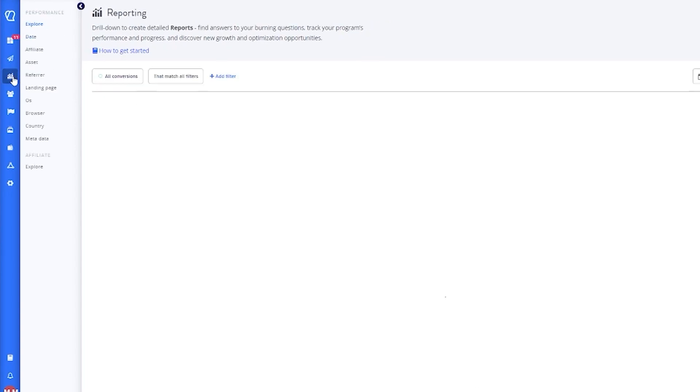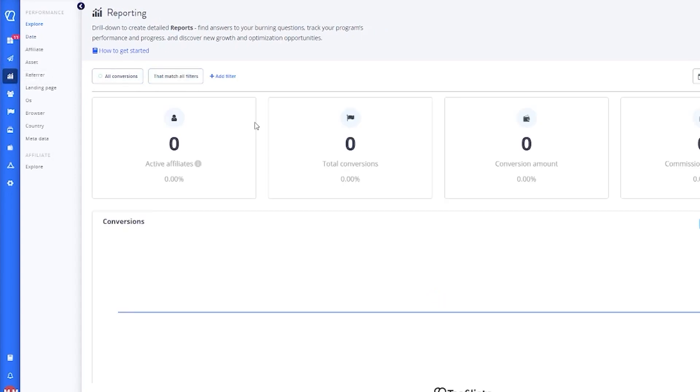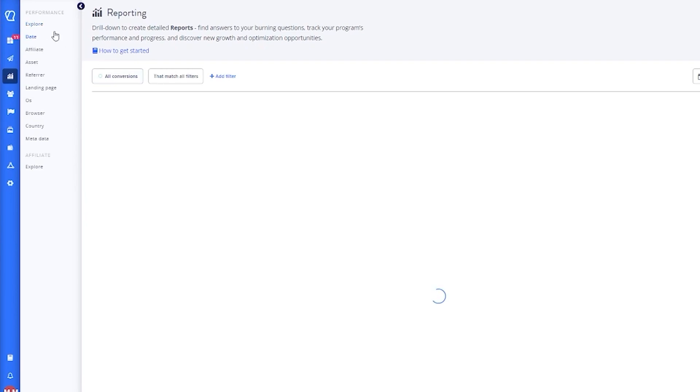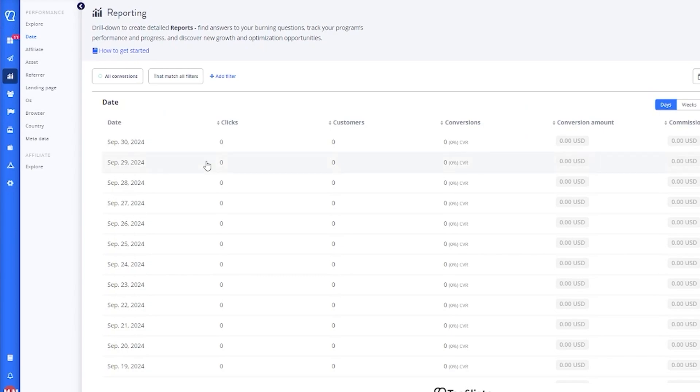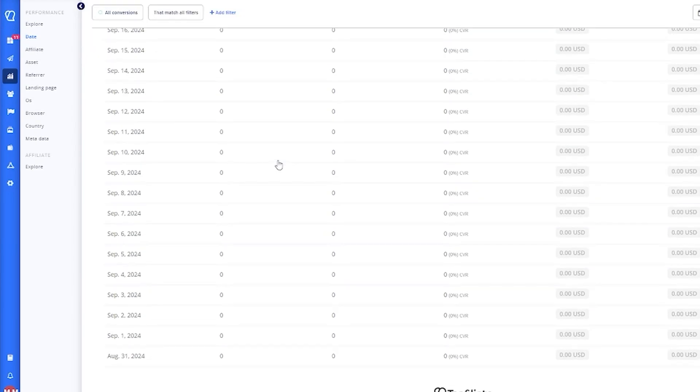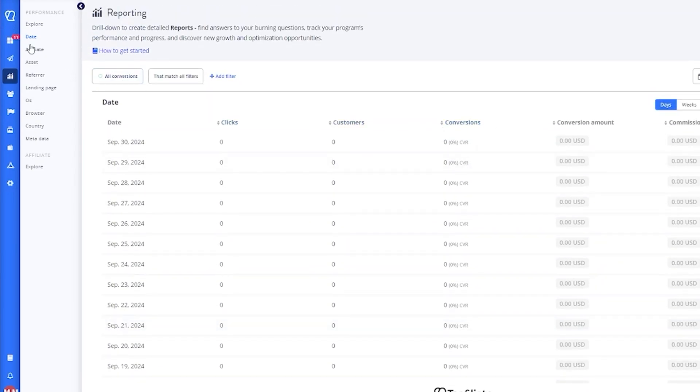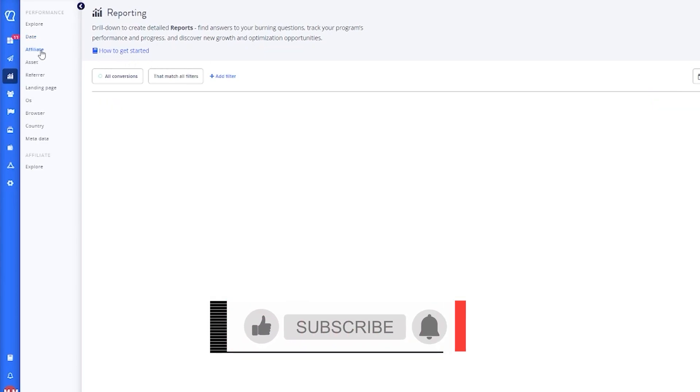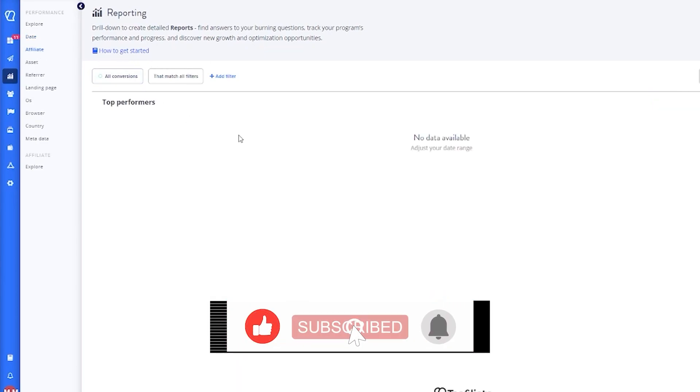Moving over we go to reporting. This is again an analytical section where you can create reports about all the work you've done till now, or how many active affiliates you have, how many conversions, conversion amount. You can also explore other things like how the dates have been coinciding with your conversion rates, customers—at what date did I have this many clicks, this many customers, and that many conversions.